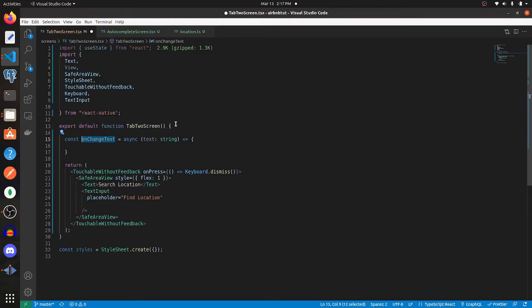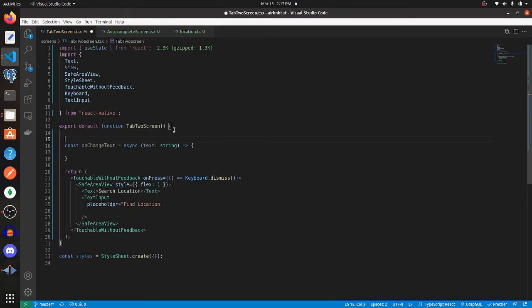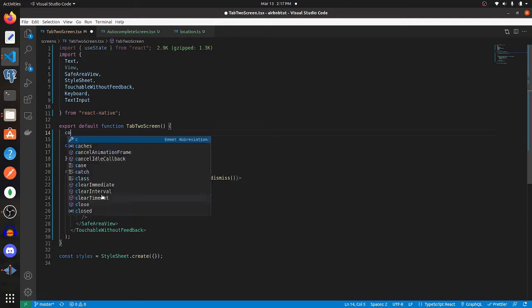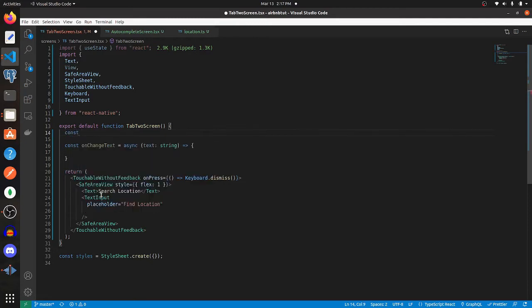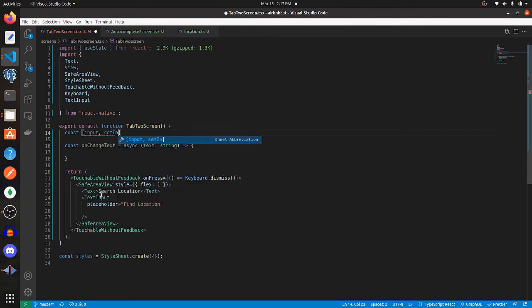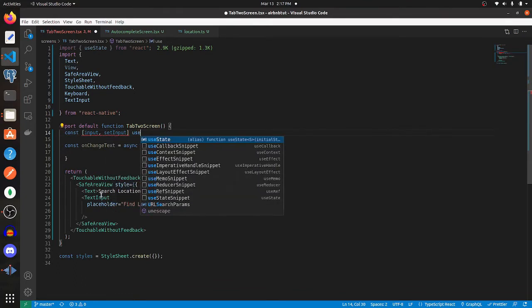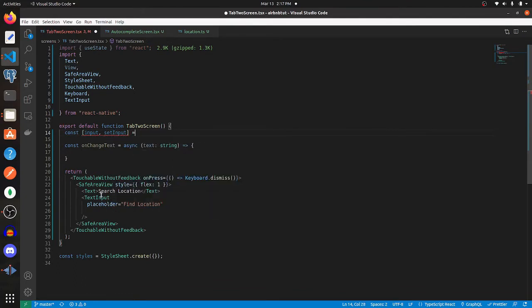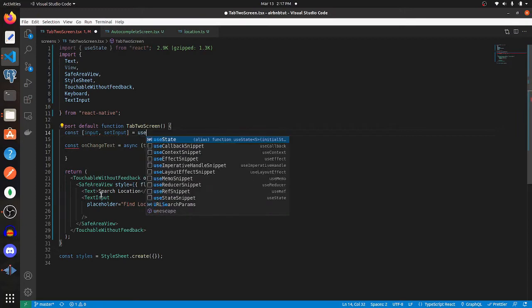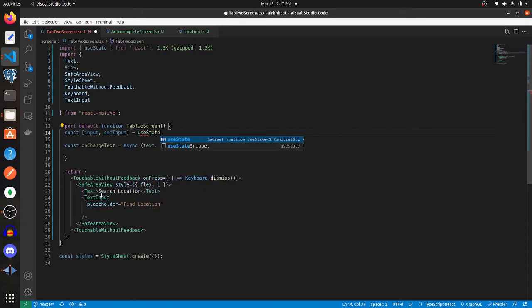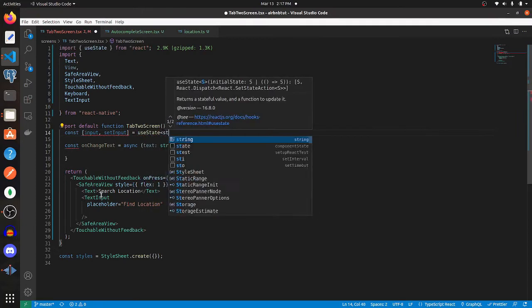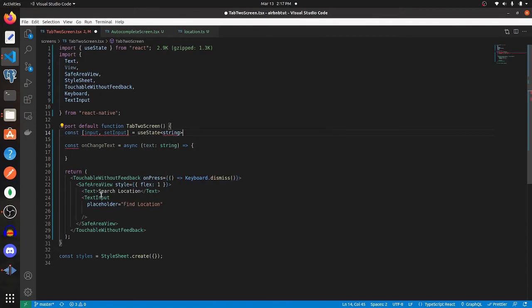In order to do that, we're going to need to create a new state. That state is going to represent the value within the text input. So I'm going to call it input, setInput equals useState string.